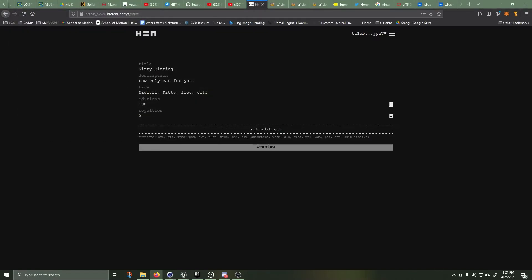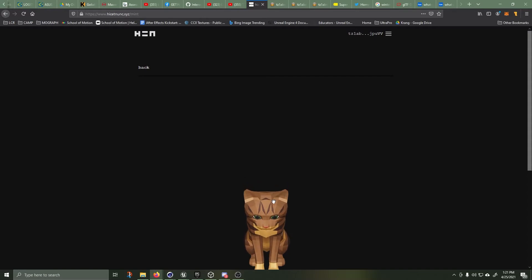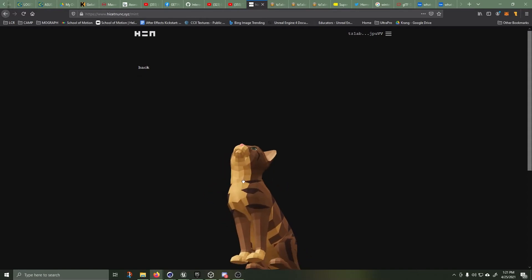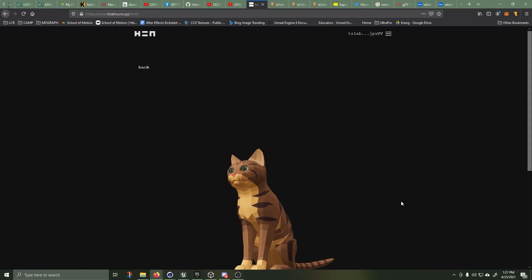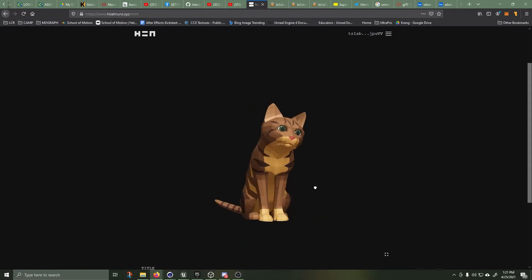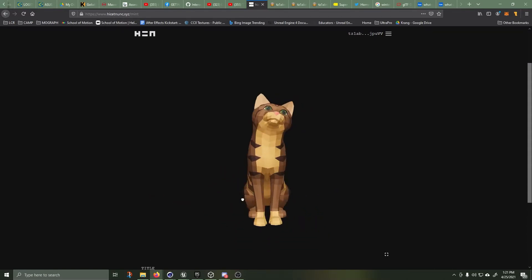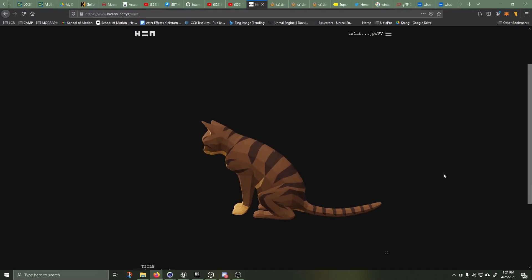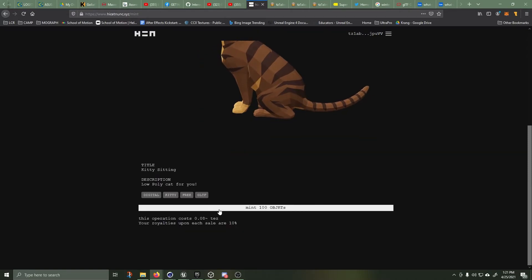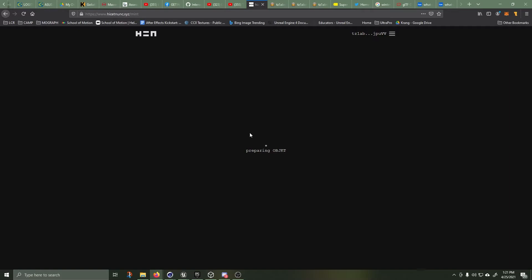All right, so kitty sitting, low-poly cat for you. Digital kitty, free, GLTF, 100 editions, no royalties. You can grab this if you want it. So we have to have 10. 10% of 0 is still 0. We've got this OBJKT. Mint the objects.